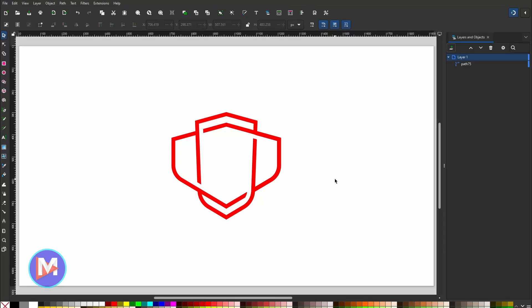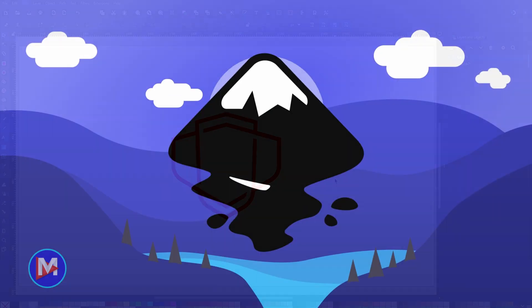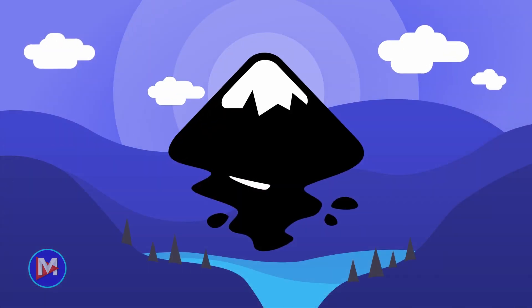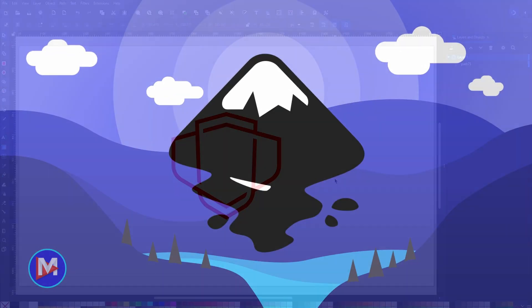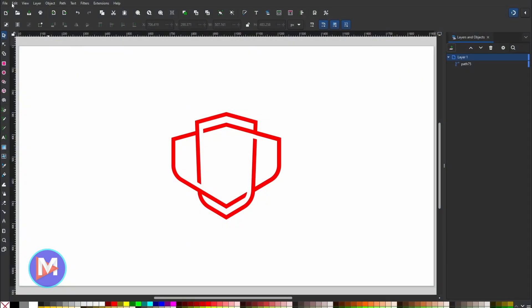Hello everyone, welcome back to another video. Today I'll be showing you how to create this cool interlocking shield logo using Inkscape, and this tutorial is brought to you by my new Inkscape course — I'll include a link to that in the description. Let's get into it.